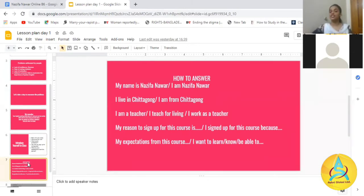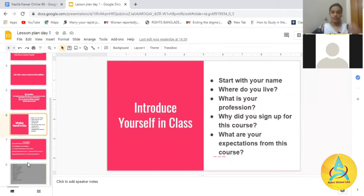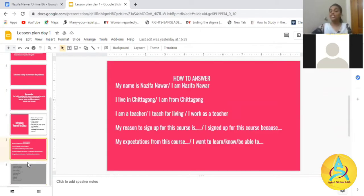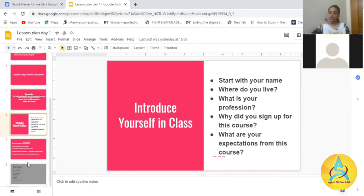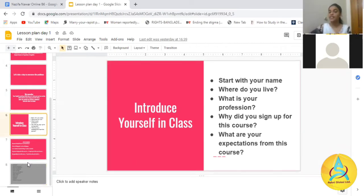Then we have your profession. For example, you can say 'I am a teacher,' 'I teach for a living,' or 'I work as a teacher' — different ways of expressing yourself. And the last two questions are: why did you sign up for this course, and what are your expectations from this course?